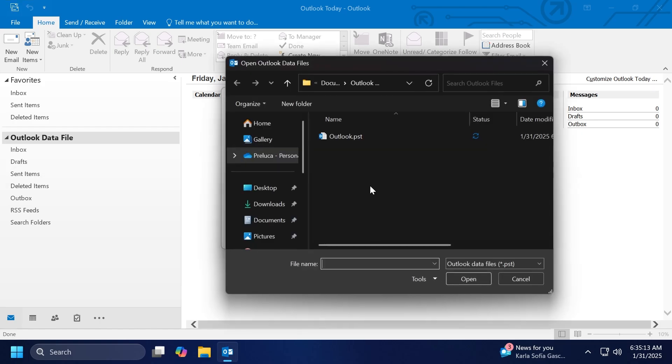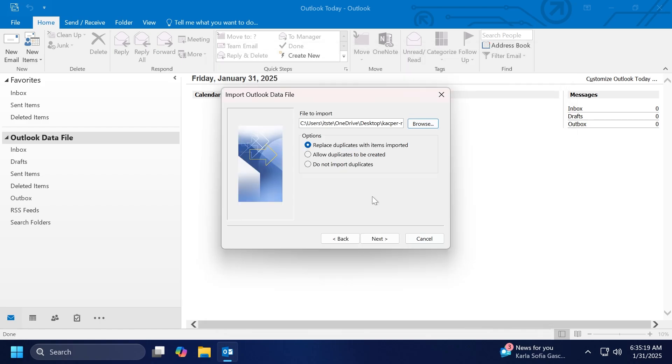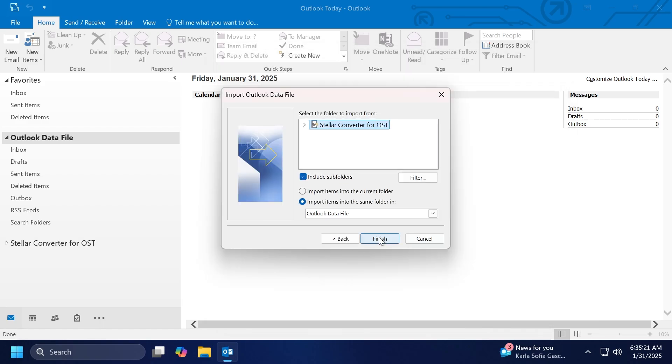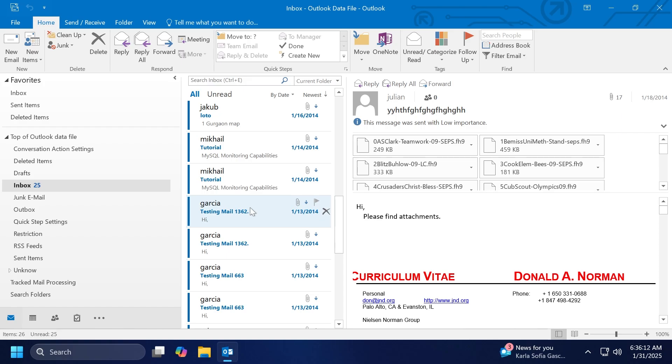And then we're going to go on browse and get our file, which is this file that we converted. Click on open and then click on next and then finish. And then you're just going to have to wait a few seconds or minutes, depending on how large your database is. You should see all your data, emails, contacts, all imported into Outlook. This is how easily you can do that.